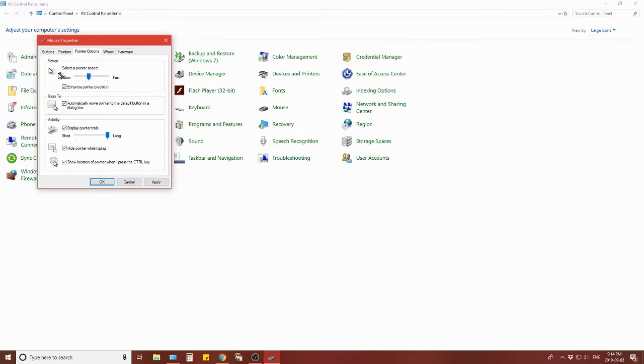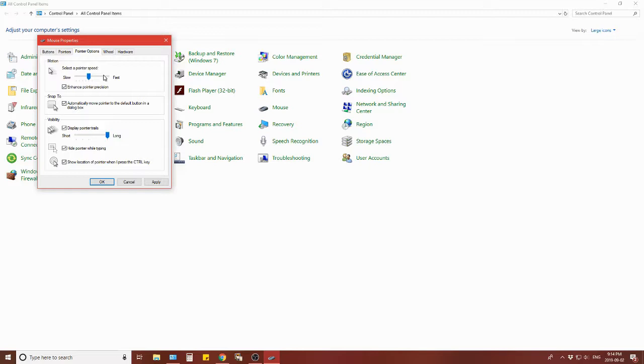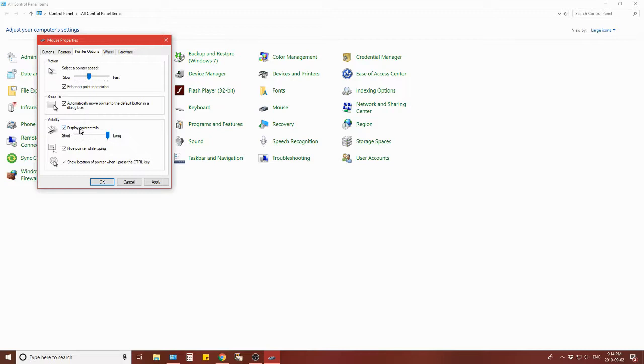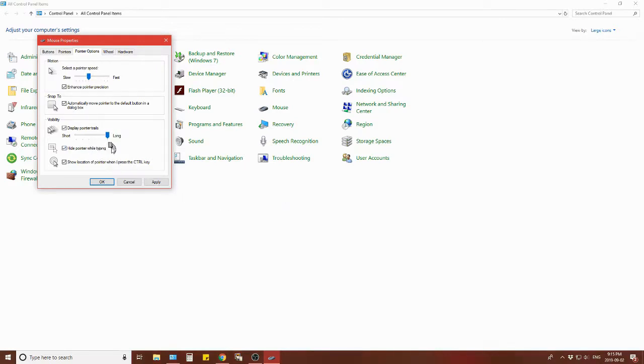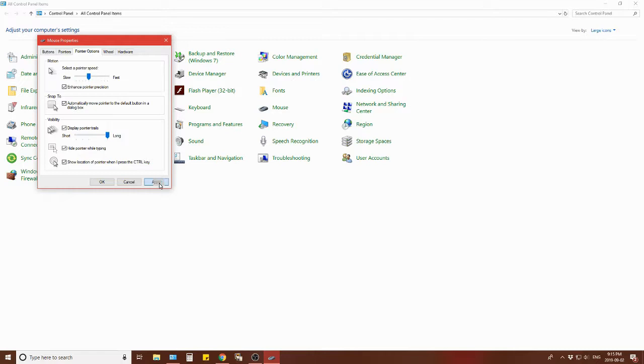There are other pointer options - pointer speed slow or fast or anywhere in the continuum. Enhance pointer precision, I have that ticked. I had to slow this one down. It was already set way up here at fast so I had to slow it to the middle of the road. I have ticked 'snap to' - it automatically moves the pointer to the default button in the dialog box. Visibility - display a pointer trail. I like having that as a locator for the pointer, makes it easier for me to spot. You can hide the pointer while typing. Show location of the pointer when I press the control key.